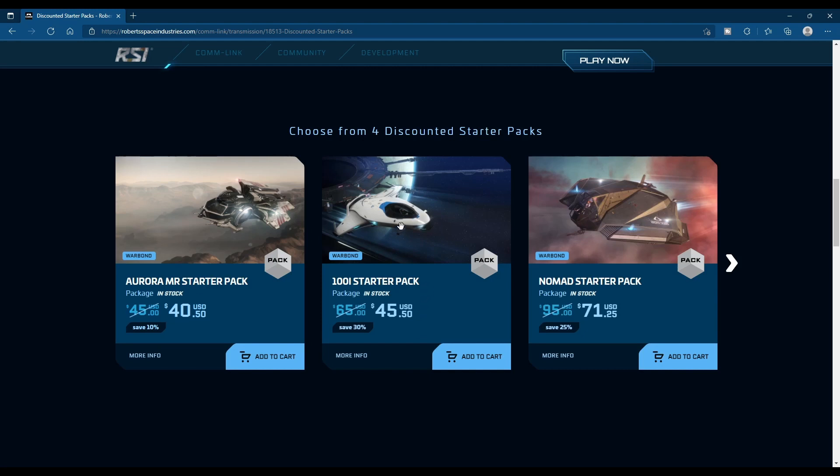It has an open interior, more so than the Aurora, so it's easier to do package deliveries. It opens from the side. It's a low profile, so you can just step right up. You don't have to climb a ladder or anything like that. It's a fantastic starter.